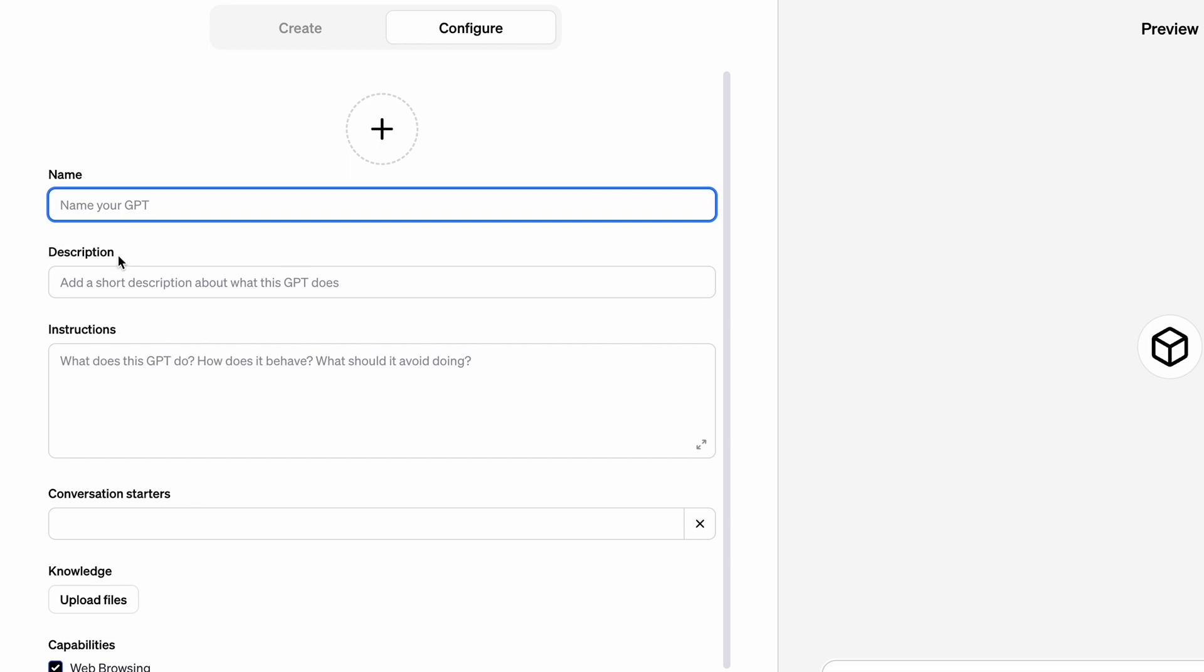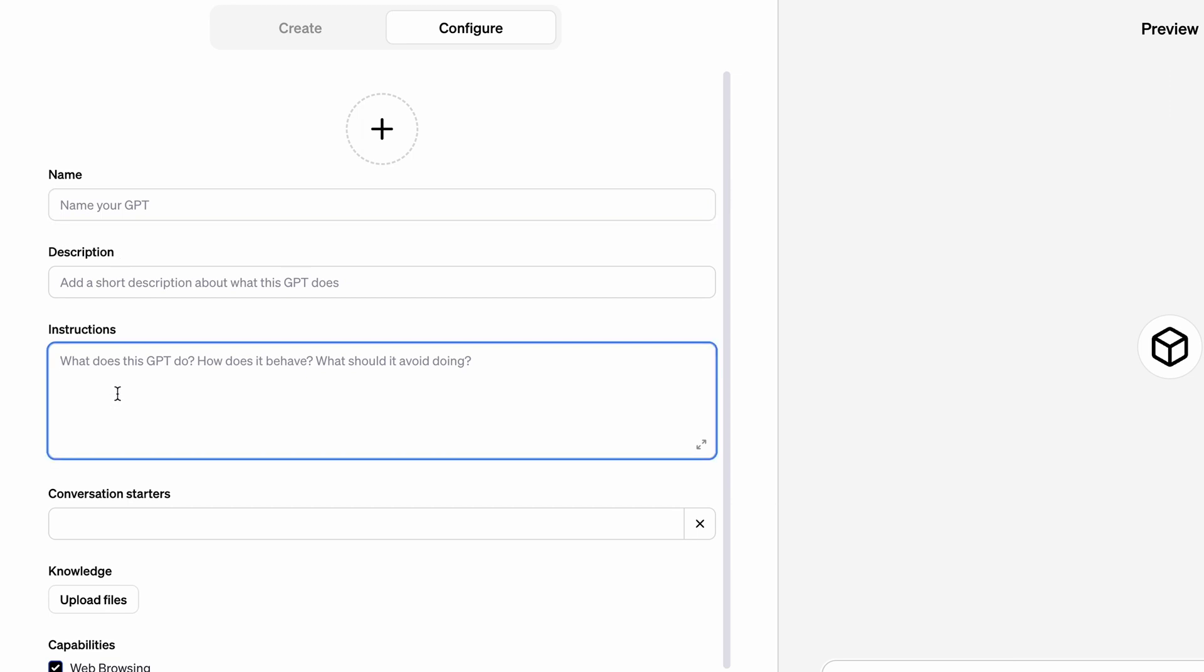Instruction and conversation starter are important. Instruction is your GPT's definition - what you want it to be, what you want it to do, what kind of tone you want it to use. Anything that you need, you can fill in the instruction. You also can get these things from other people who provide them online.